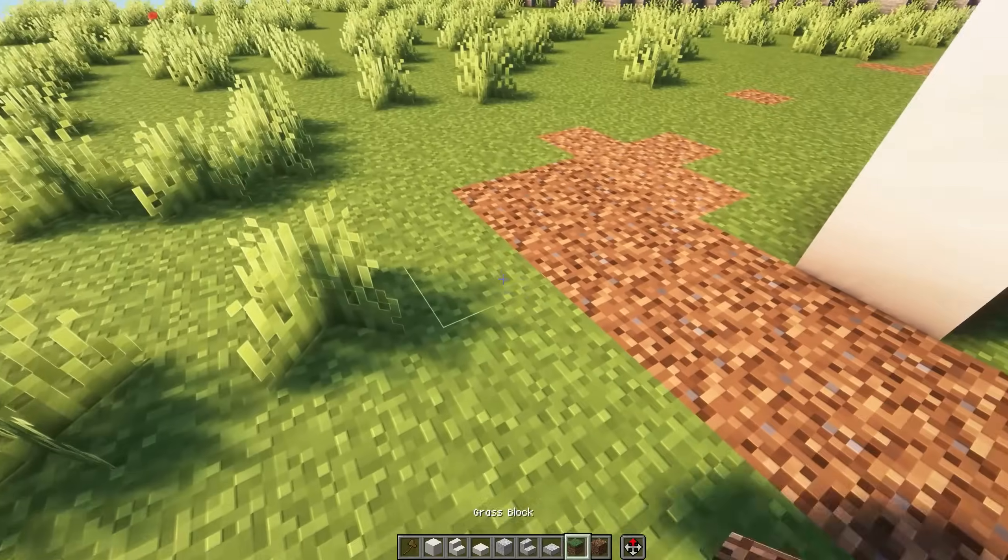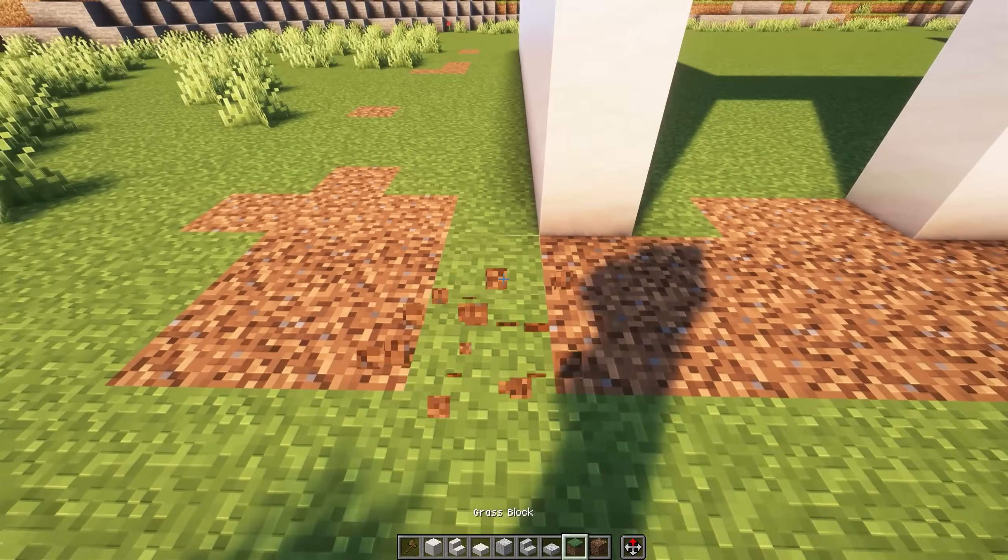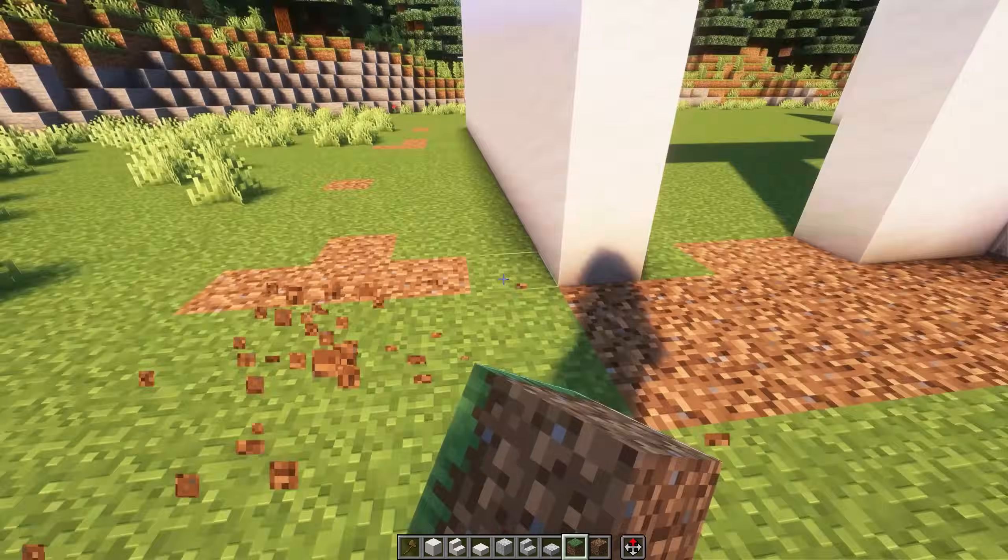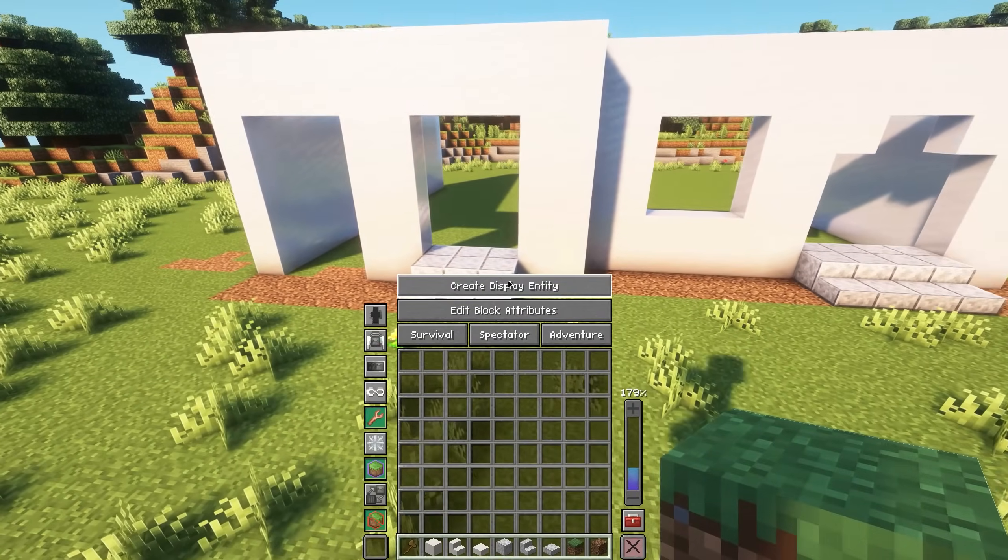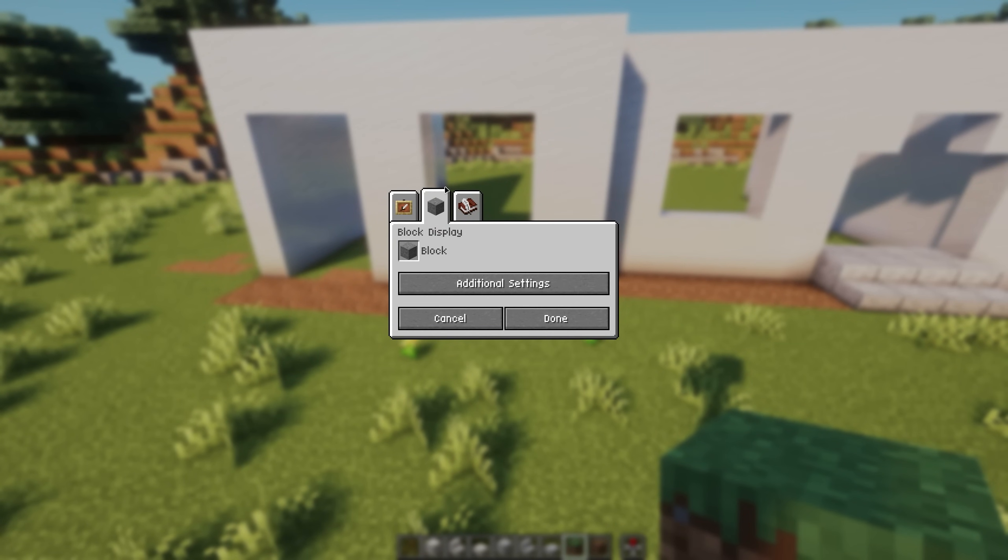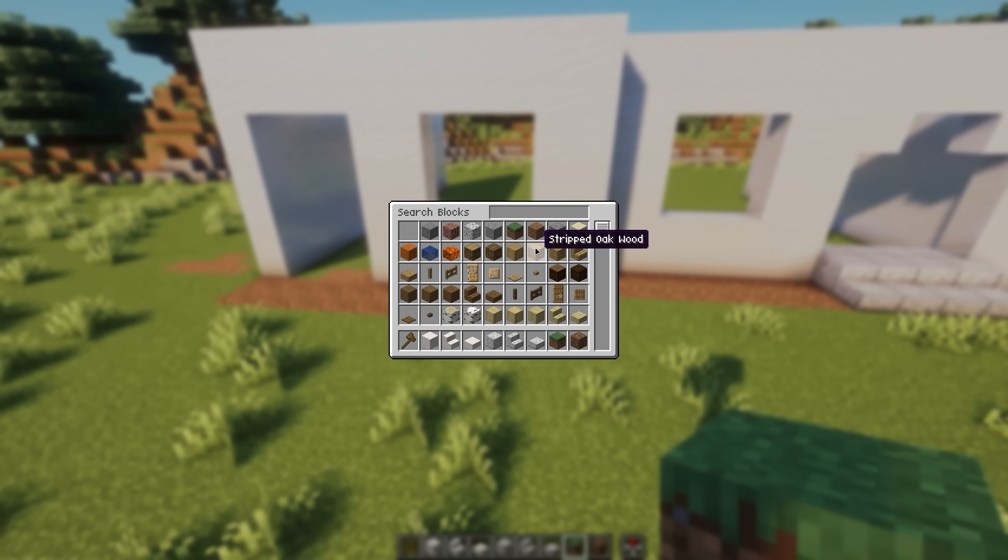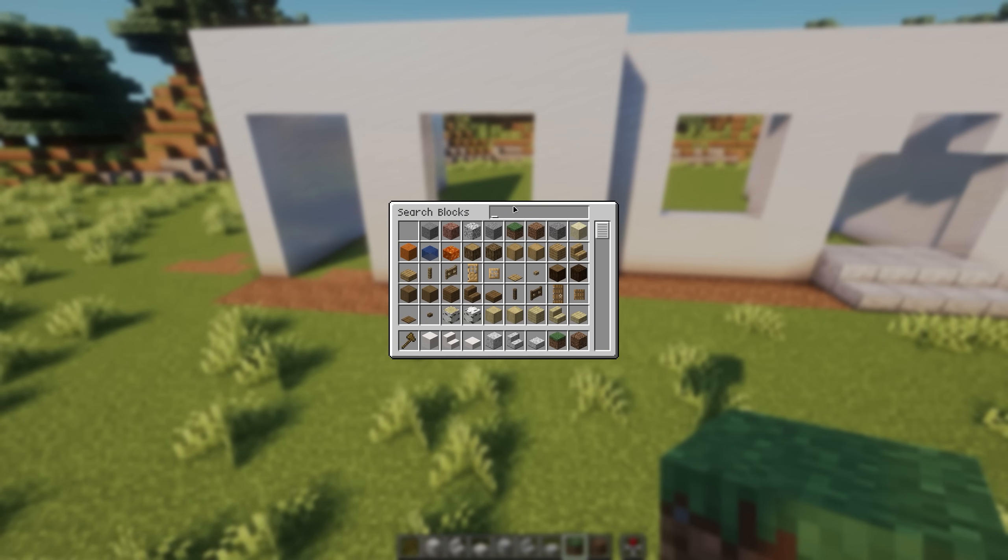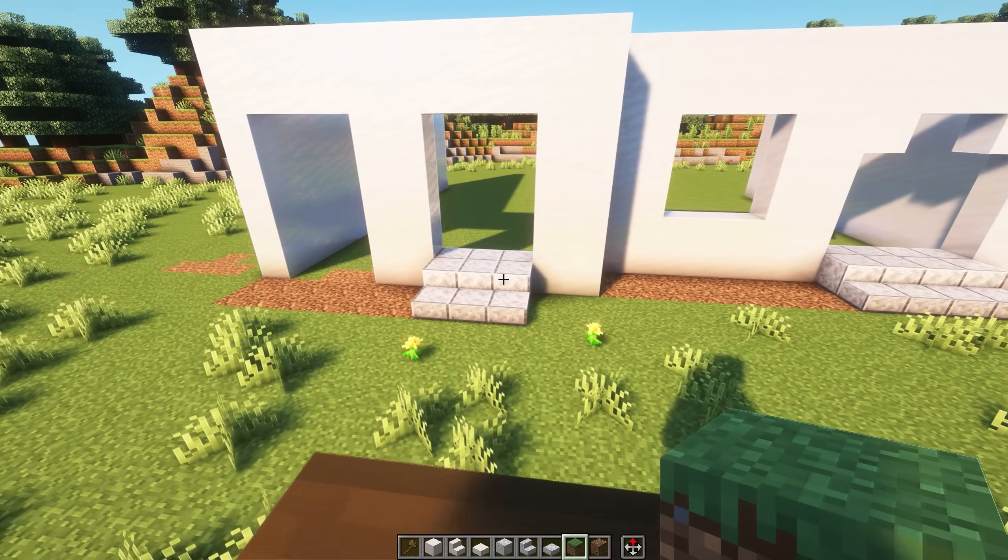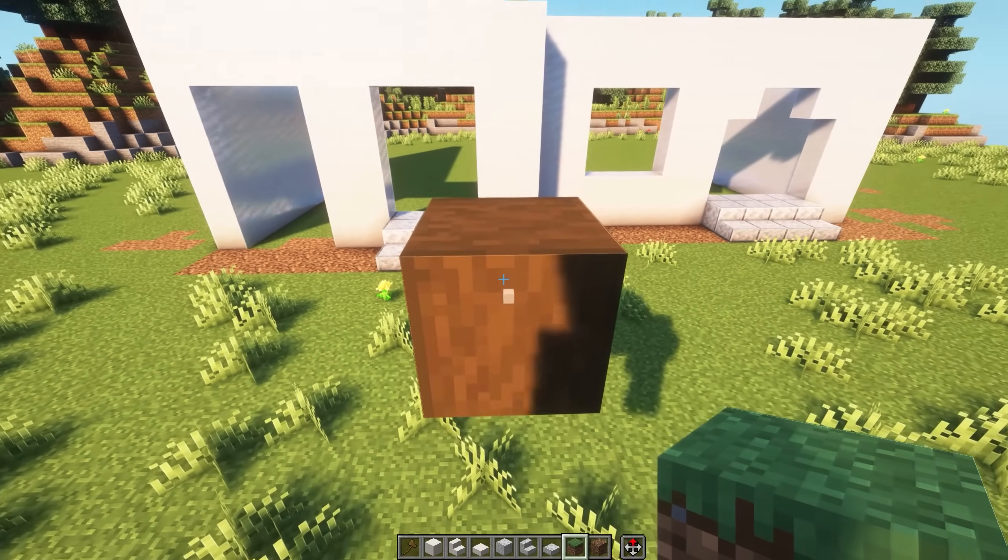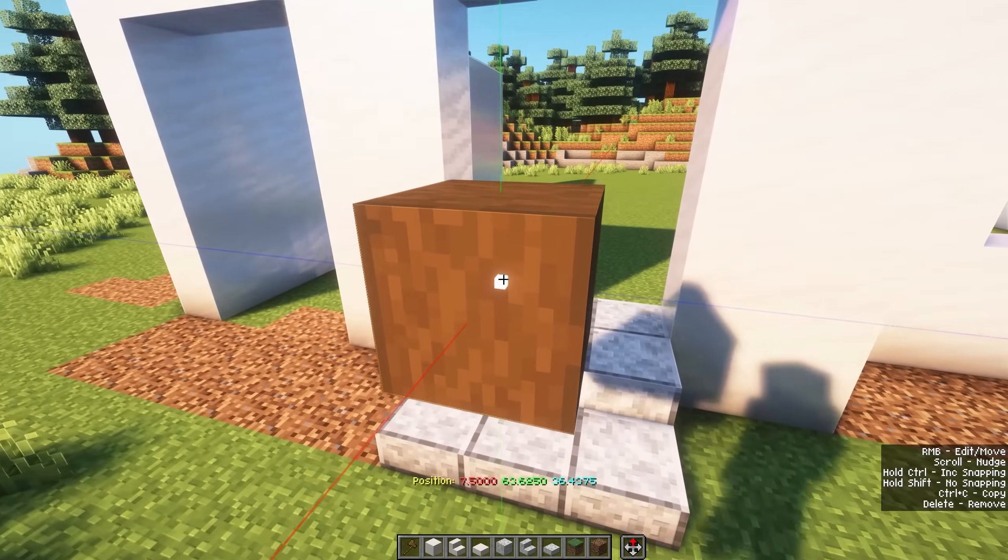The only annoying thing is that you have to use commands to place them and scale them. Axiom just makes them easier to use, basically. So, essentially, this whole house is going to be vanilla compatible. Like, you could download this and explore it without any mods at all, which is the insane part of this.